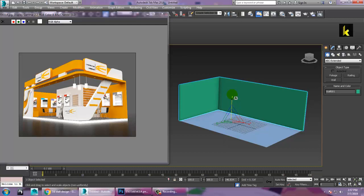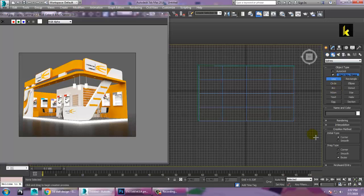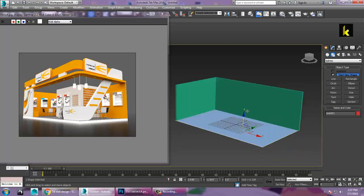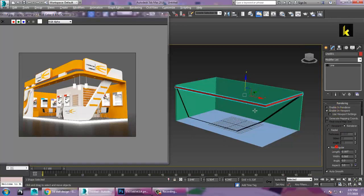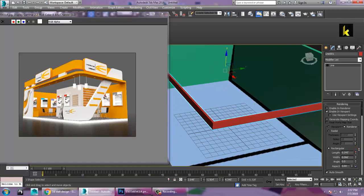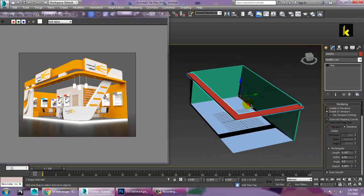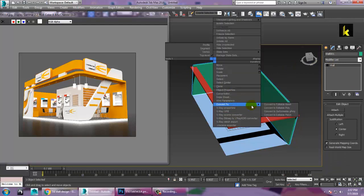Now go to the top view, take a line and draw it from the top view. Push this line up. Go to Rendering, enable viewport and make it rectangular, and increase its length. We have adjusted this part accordingly. Now let's convert this wall into editable poly.